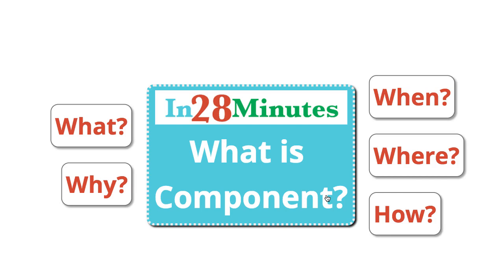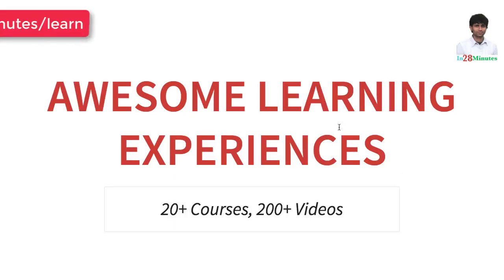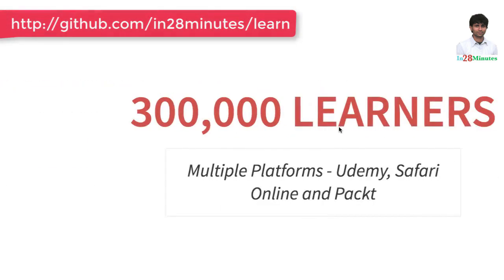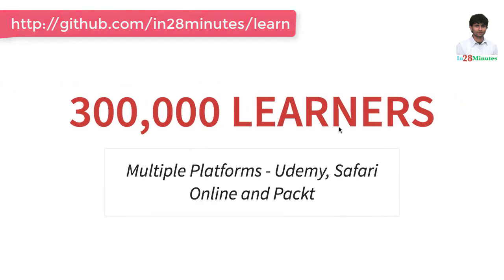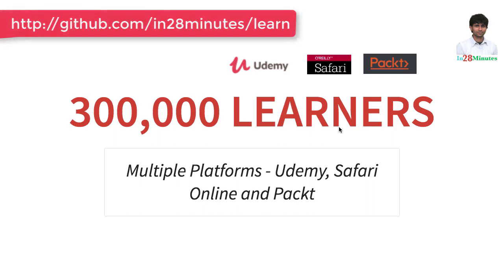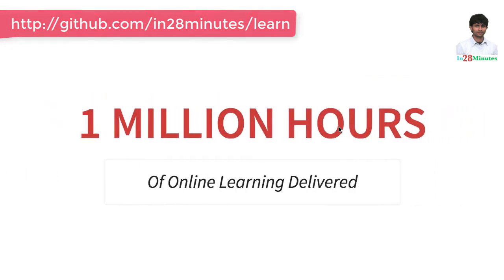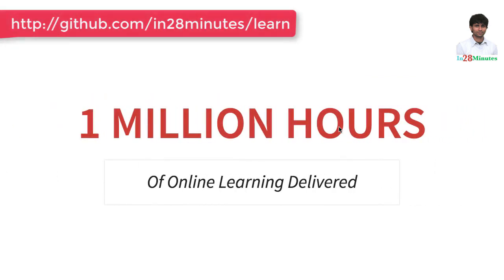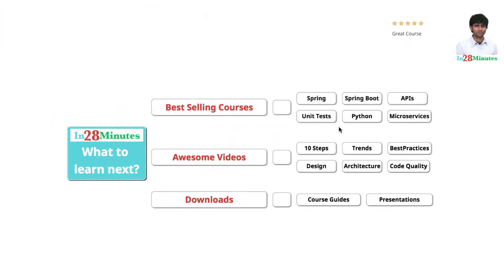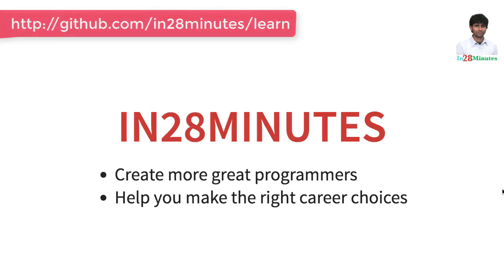In 28 Minutes is providing awesome learning experiences to 300,000 learners across platforms like Udemy, Safari Online and Pact. We have clocked million hours of learning in the last few months. The question is, what do you want to learn next? Thanks for watching. Keep learning in 28 minutes.